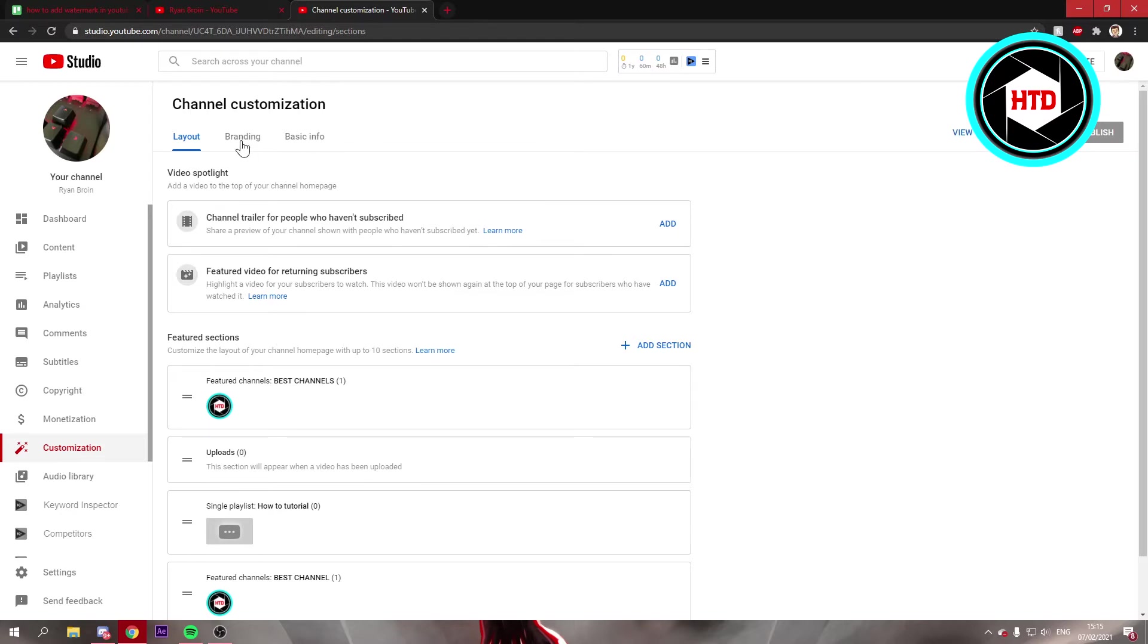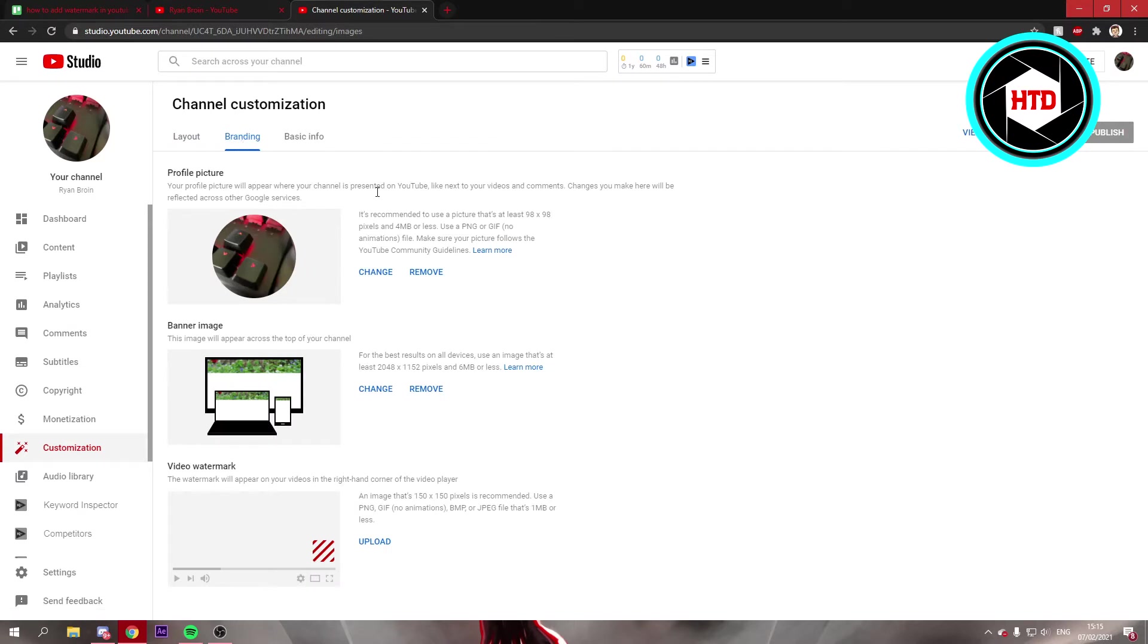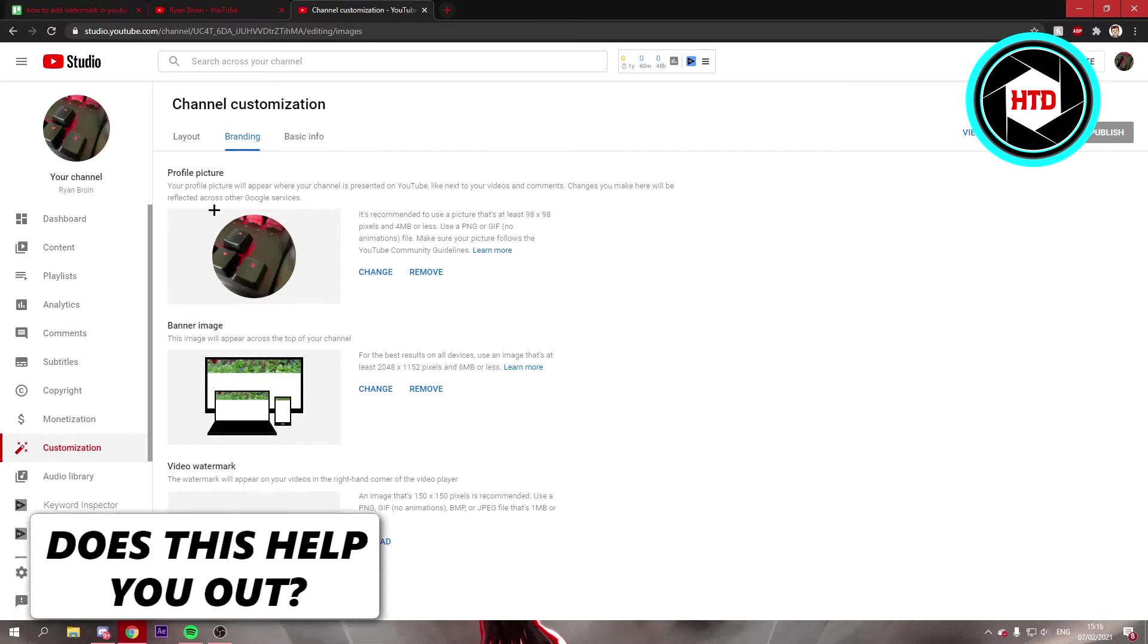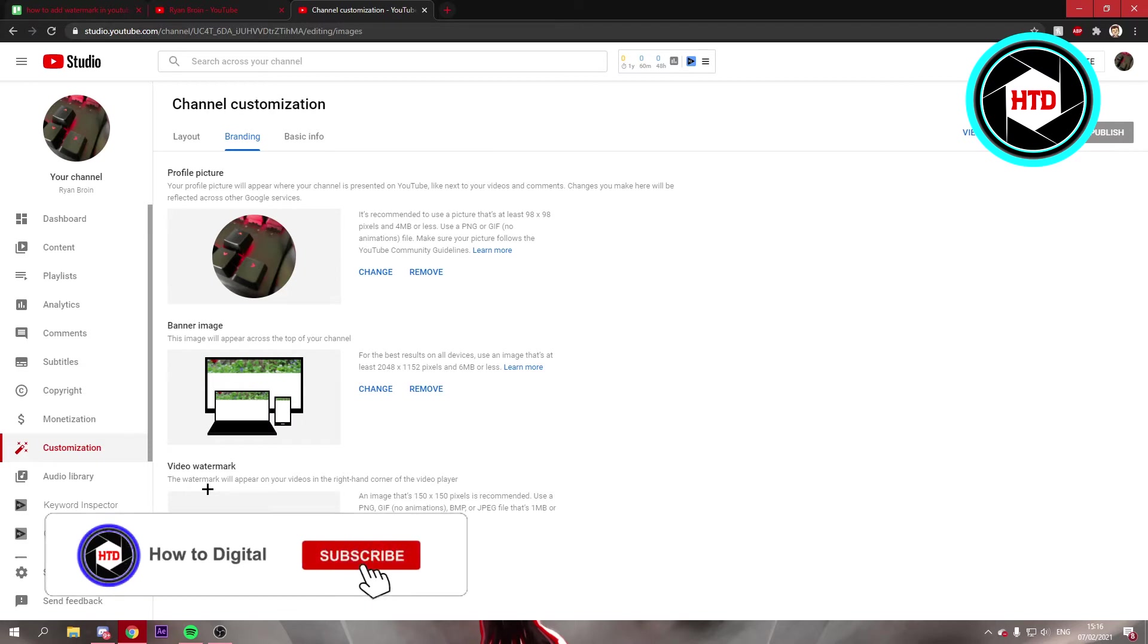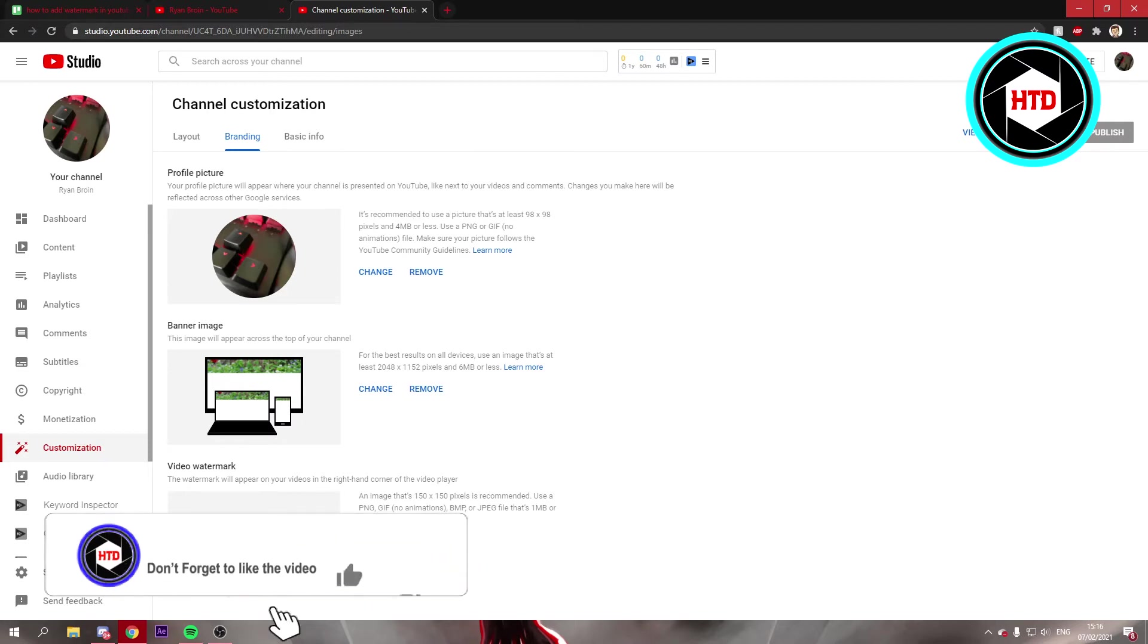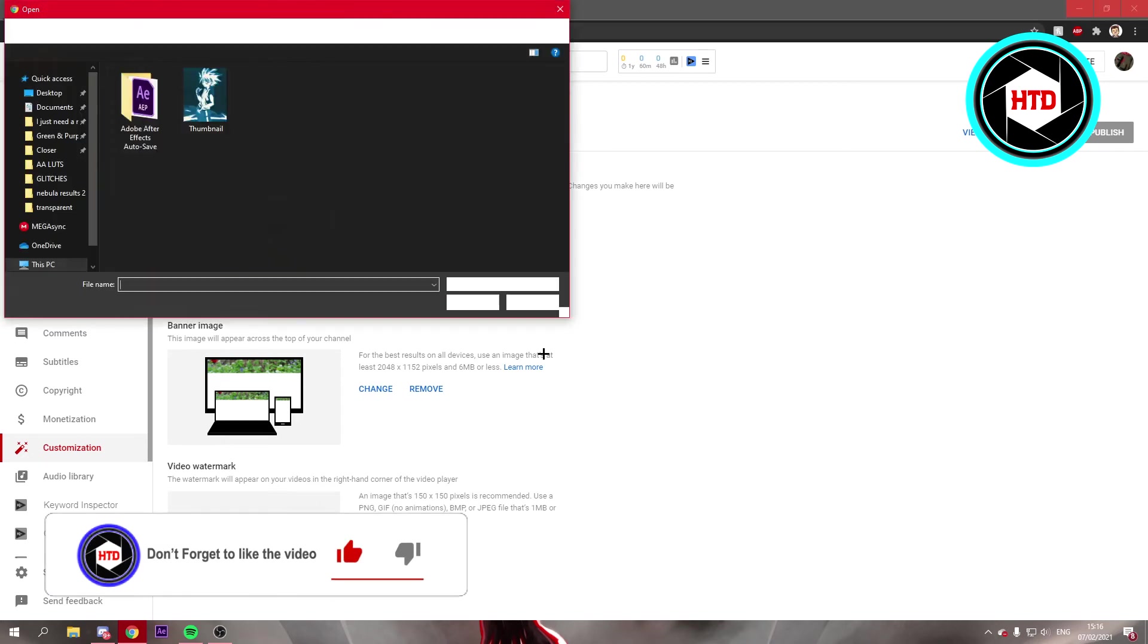Right here you can change your profile picture or banner image, but also your watermark. You can just upload a picture right here if you click on that.